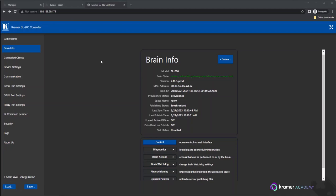To begin, you need to locate the deep link address. Copy the address and then paste it into the URL of a new browser window to launch the web control for the brain.